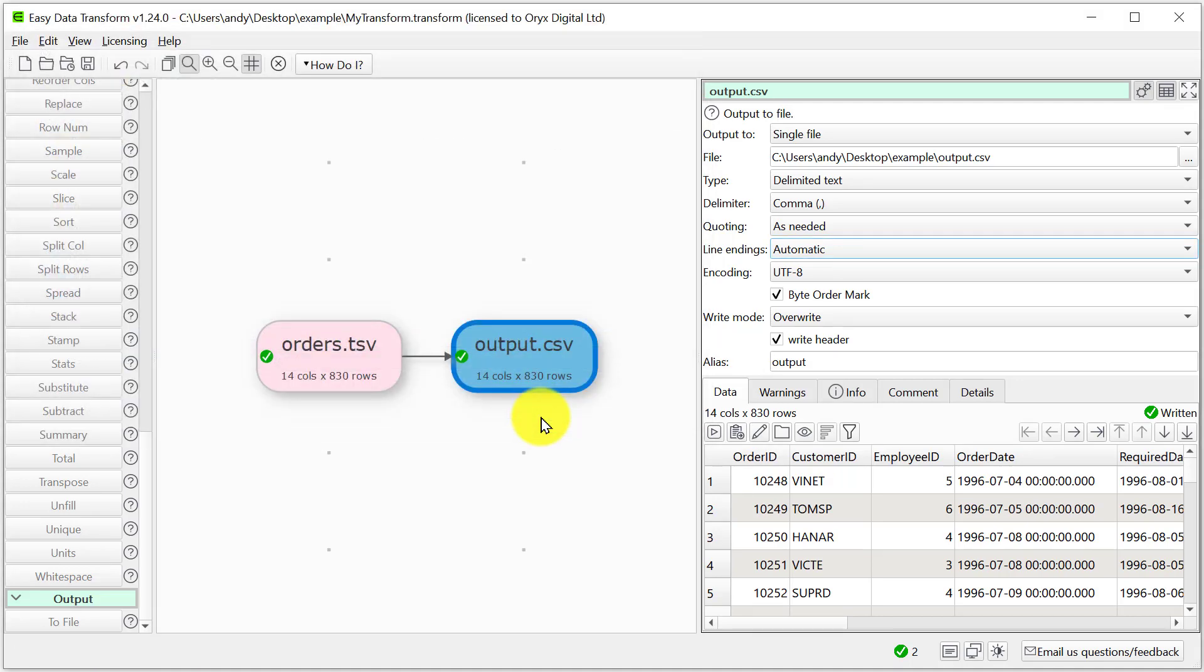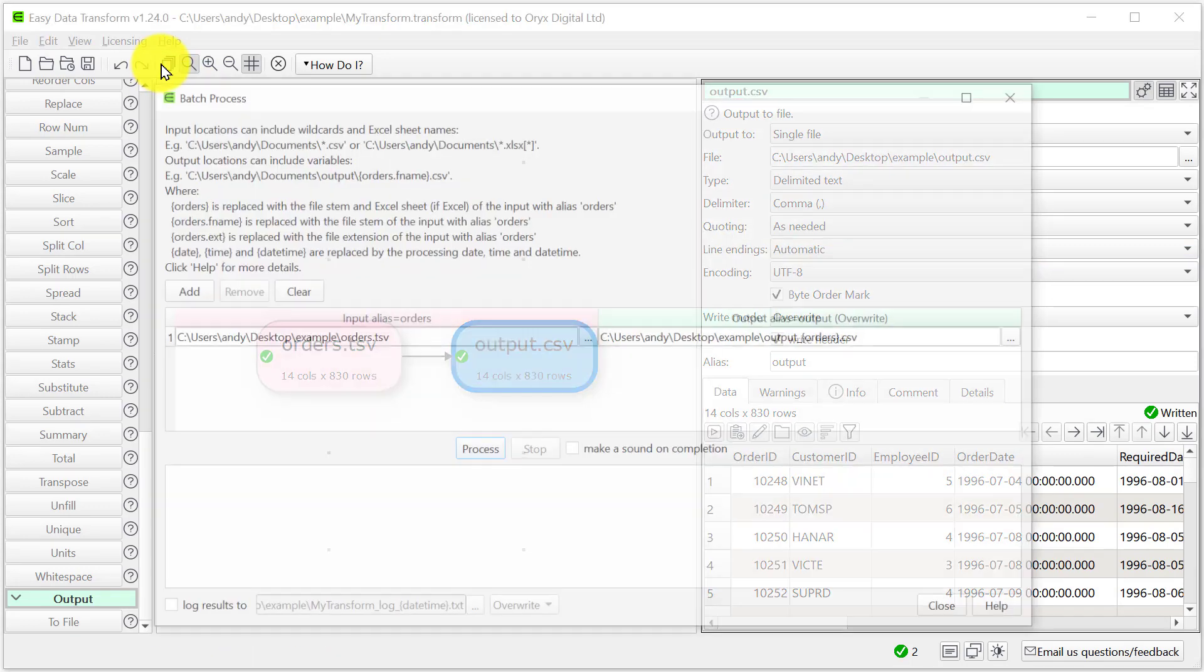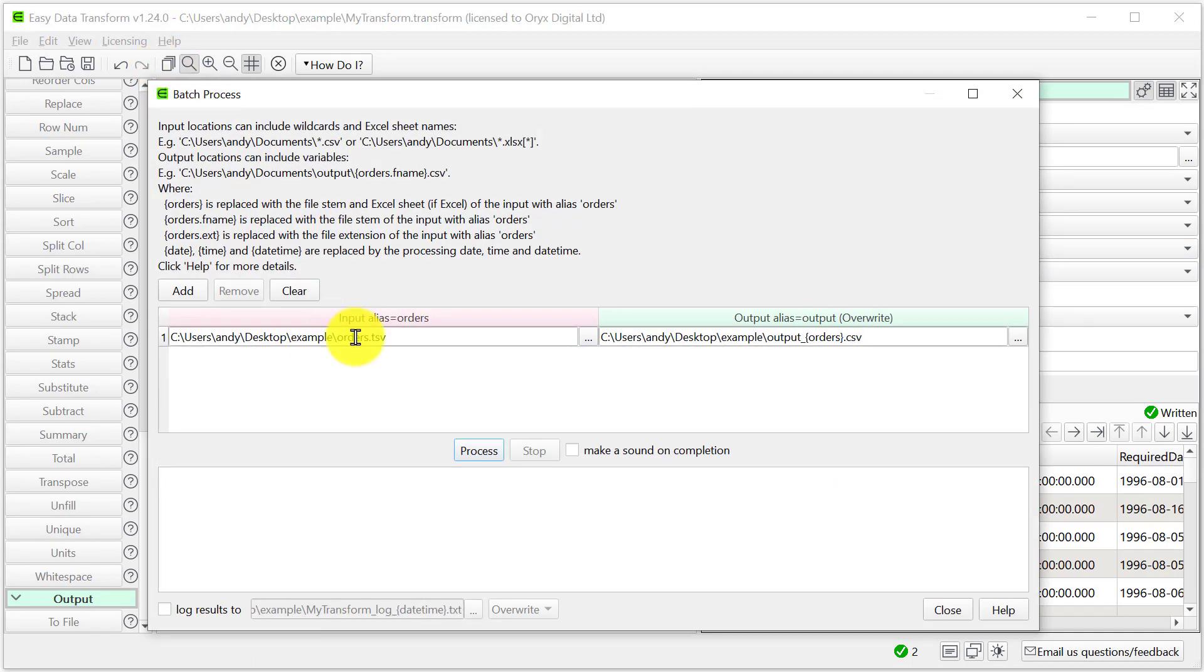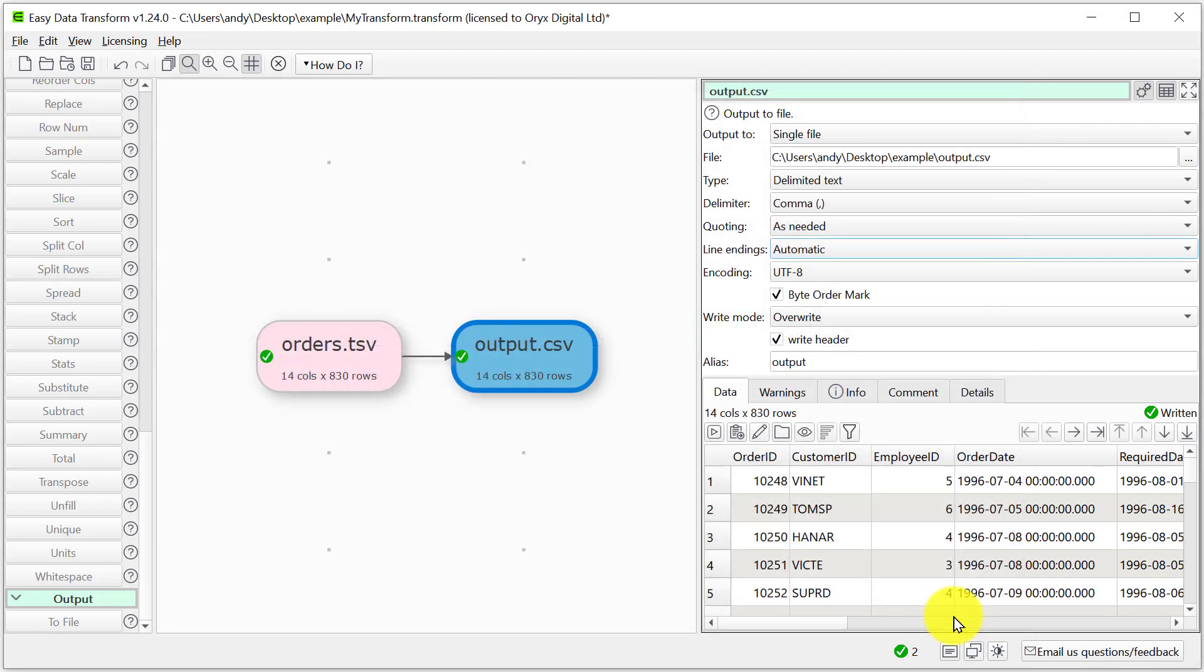If we had a whole folder of files to convert, we could do this using the batch processing feature and just change this to a wild card. See our batch processing video for more details.